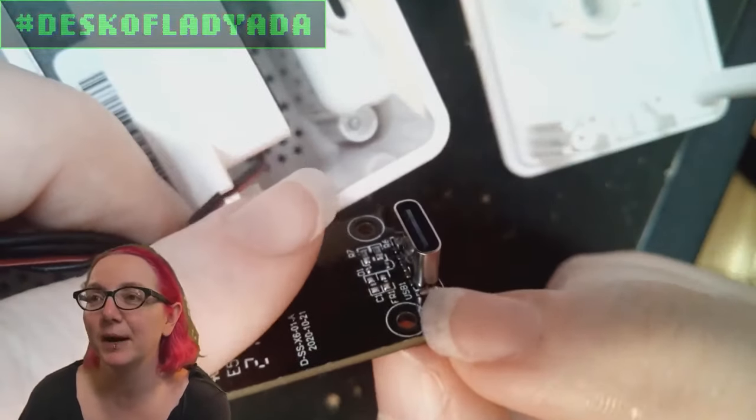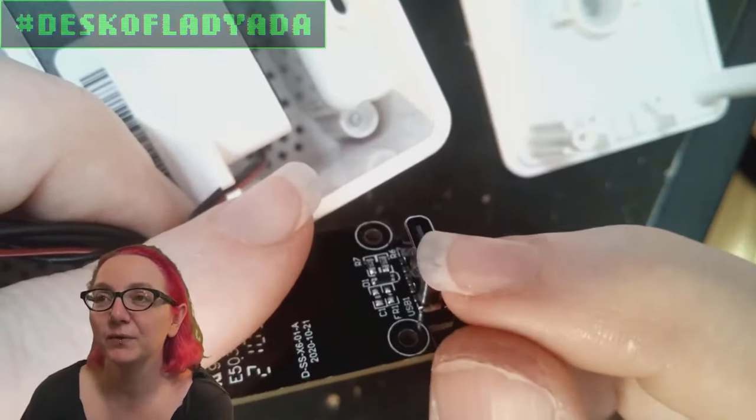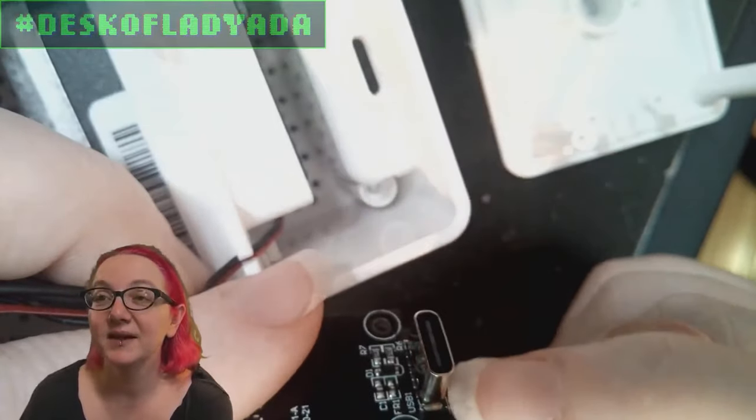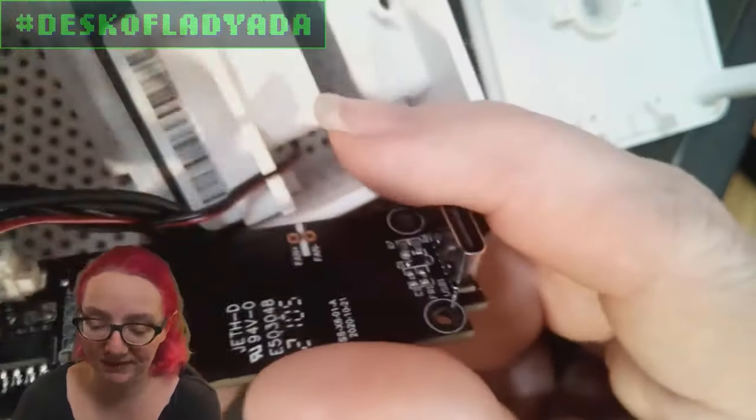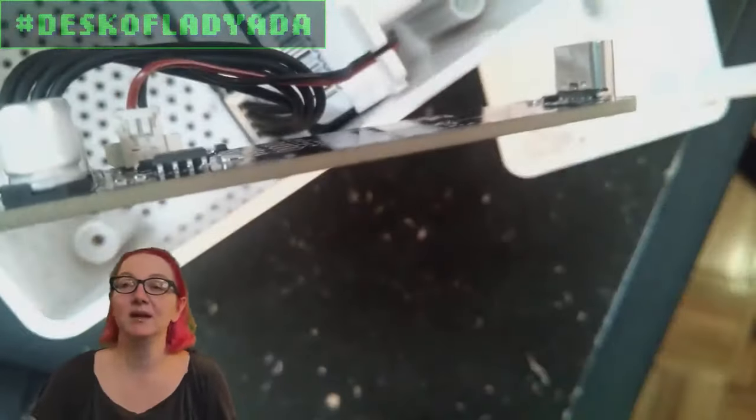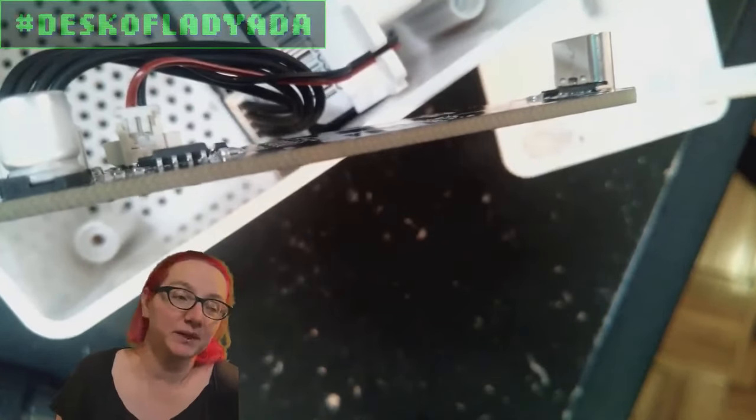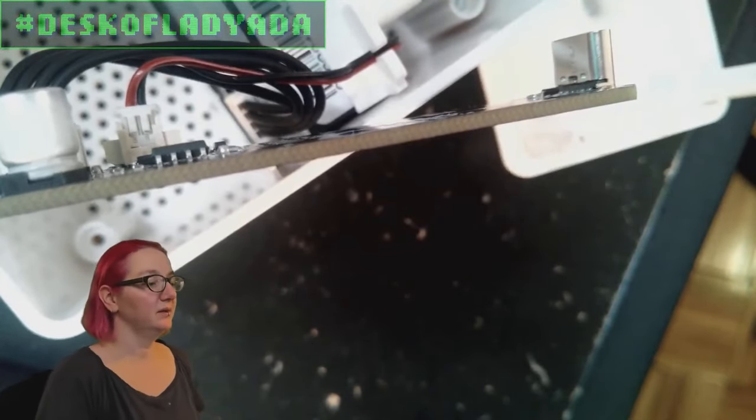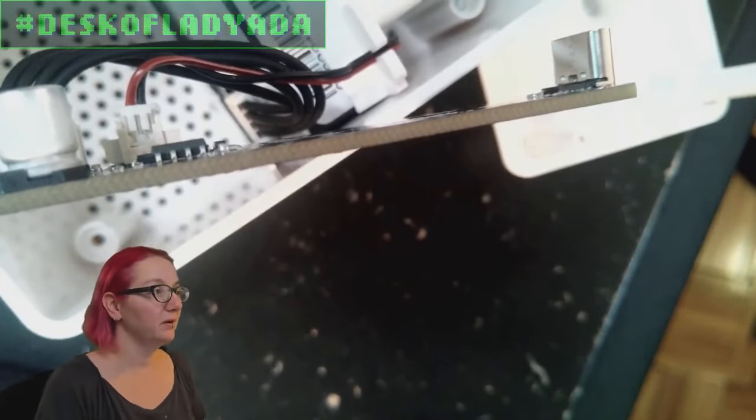And then of course I want power and data because the microcontroller that I'm going to be using will be programmable over USB. So let's go to the computer.